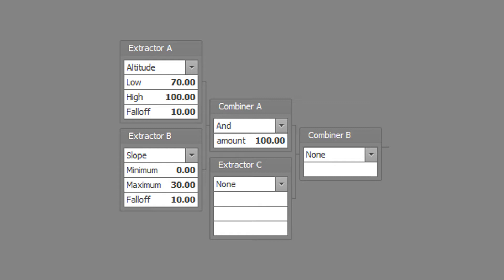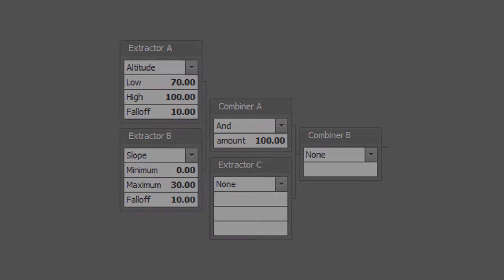Set extractor B to slope type with a slope minimum of 0, a slope maximum of 30, and a slope falloff of 10. Set combiner A to the AND type with a combined amount of 100. Optionally set the smooth as desired. Save the weight map file to disk.